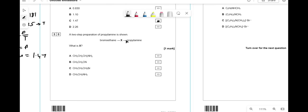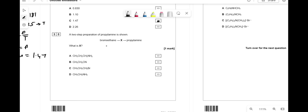A two-step preparation of propylamine from bromoethane — what is the intermediate X? We're extending the carbon chain from ethane to propyl, so we need a cyanide ion. Nucleophilic substitution with KCN gives a nitrile intermediate (propanenitrile), then reduction gives propylamine. The answer is B. If we did direct substitution with NH3, we'd get ethanamine not propylamine.